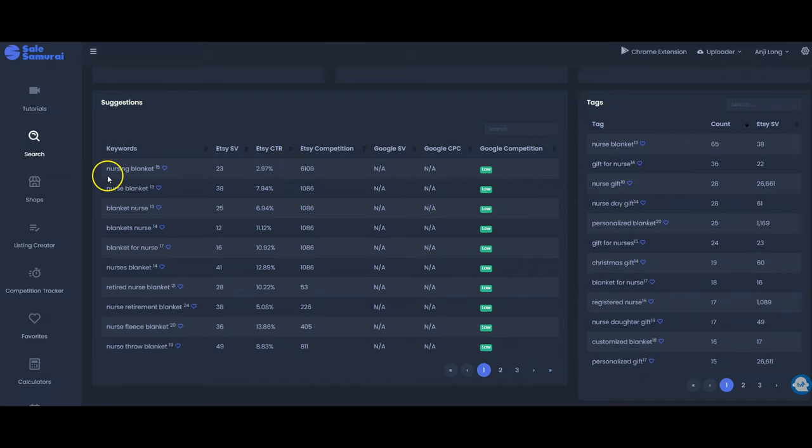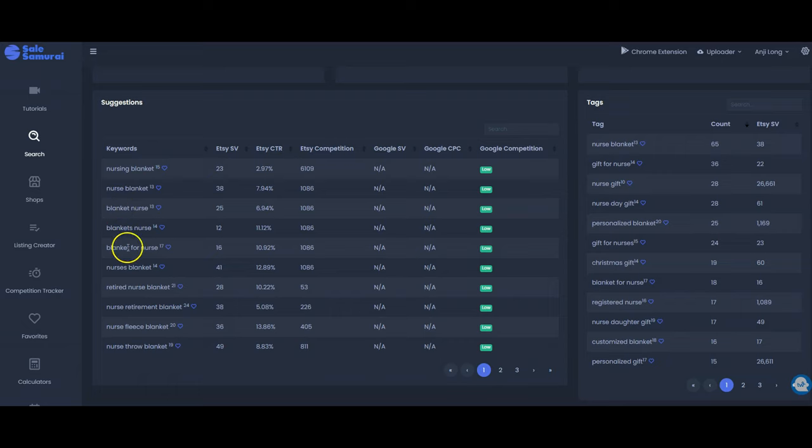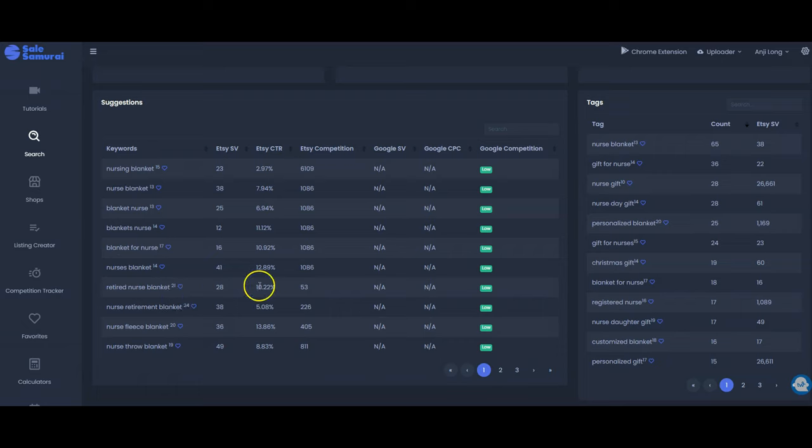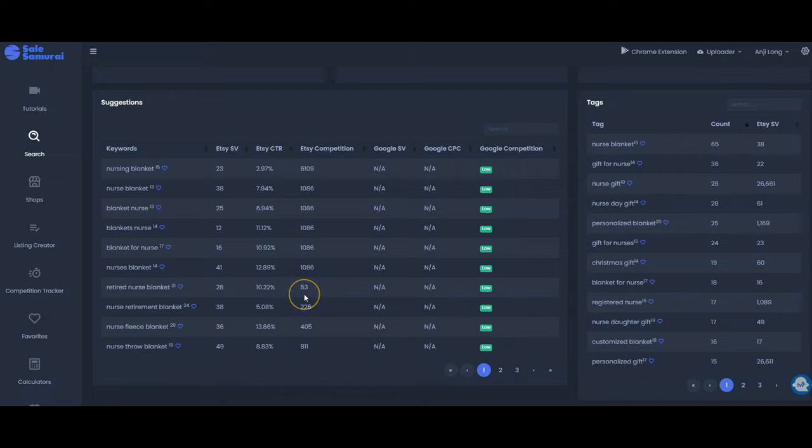So we can see nursing blanket, nurse blanket, blanket nurse. Let's see what do we have here. Retired nurse blanket. Look at that. That is an absolute gem with a search volume of 28 and a competition of only 53. So those are some really good numbers if you were doing your own research and saw something like that.